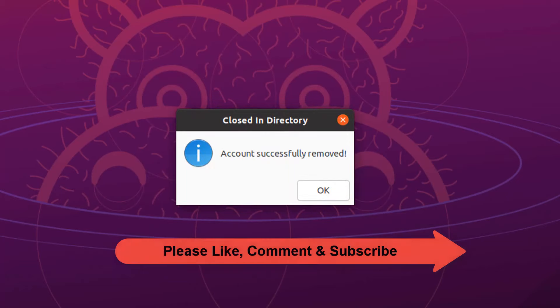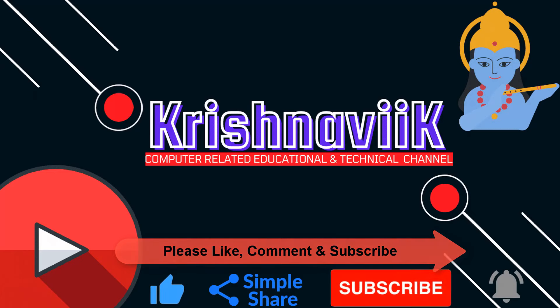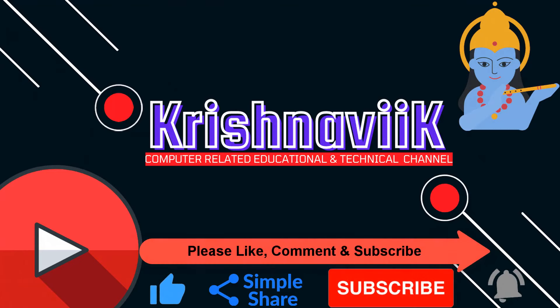Click on OK, select yes to restart the system. Please like, comment, and subscribe to my channel. Thank you.